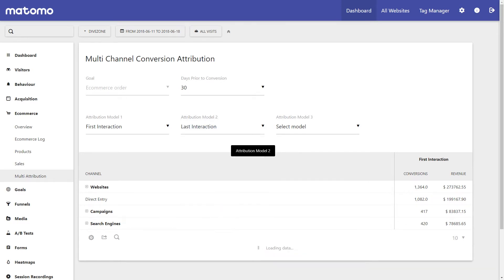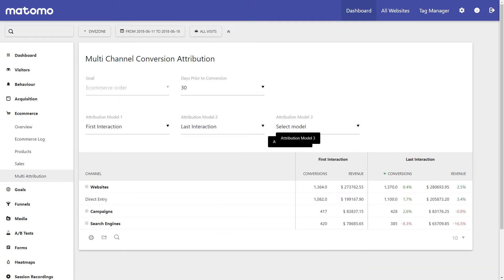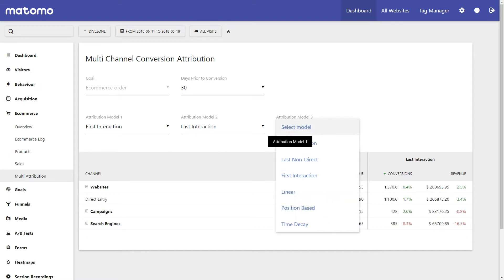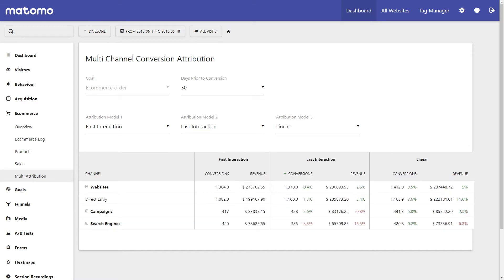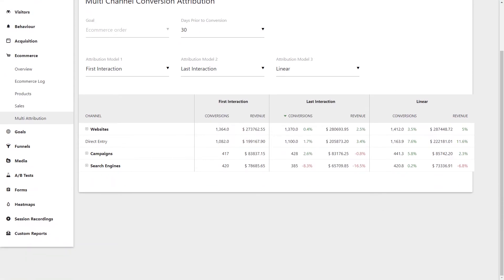This shows us which channels your customers first engage with your product, and then the last channel they use before clicking through to your website to make that purchase.